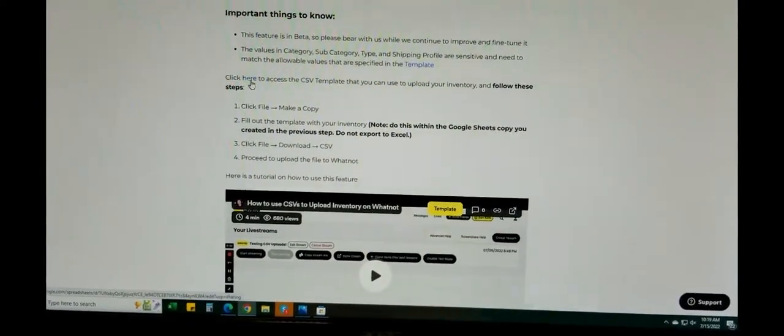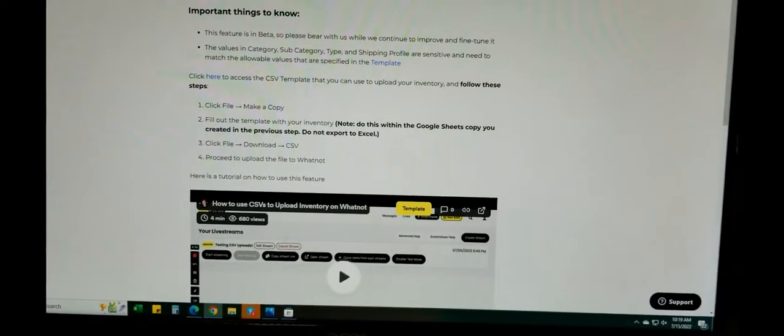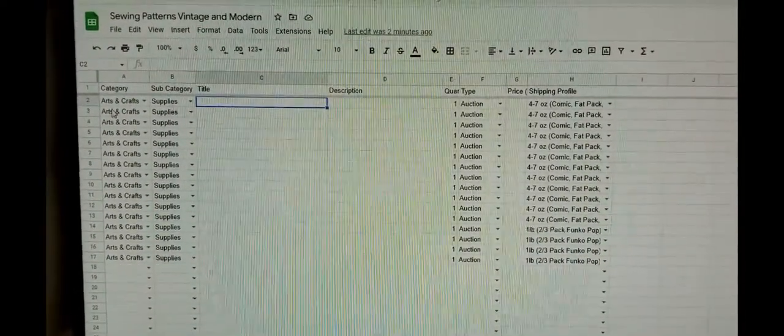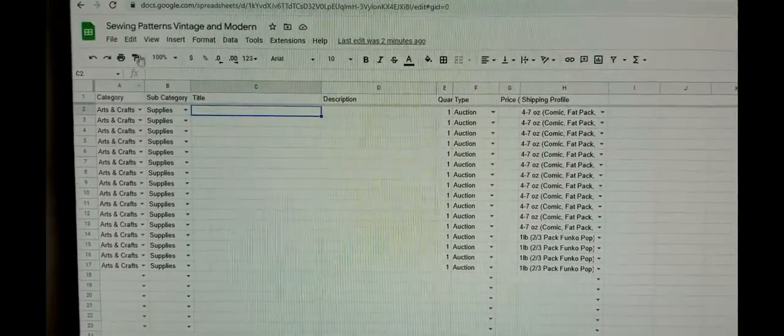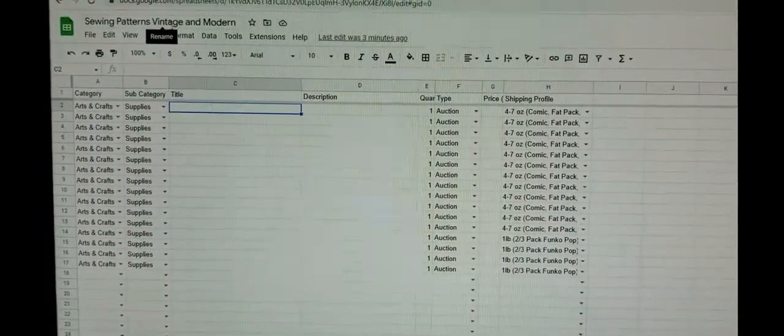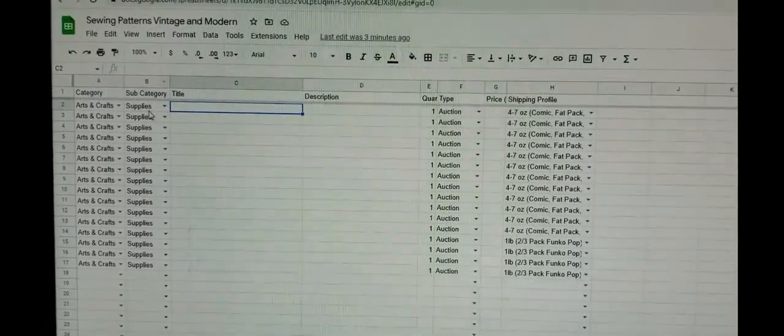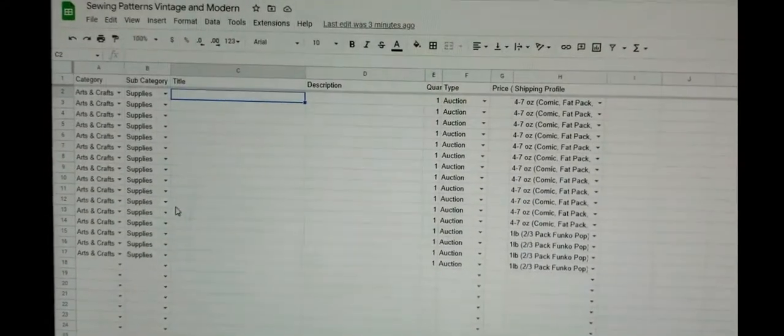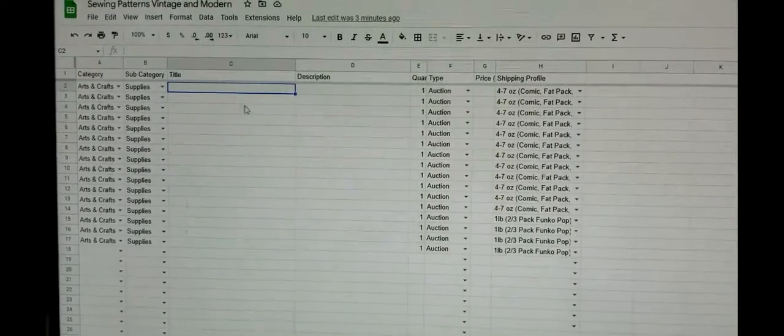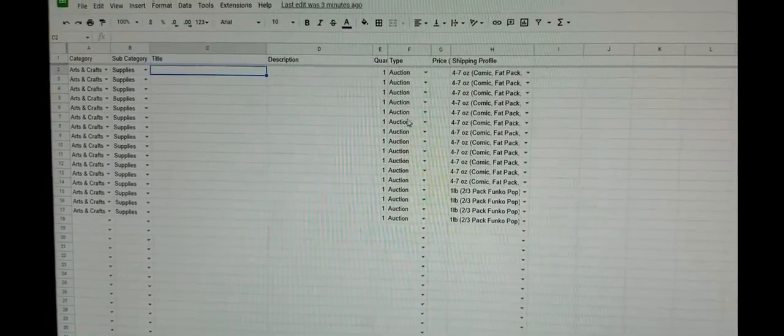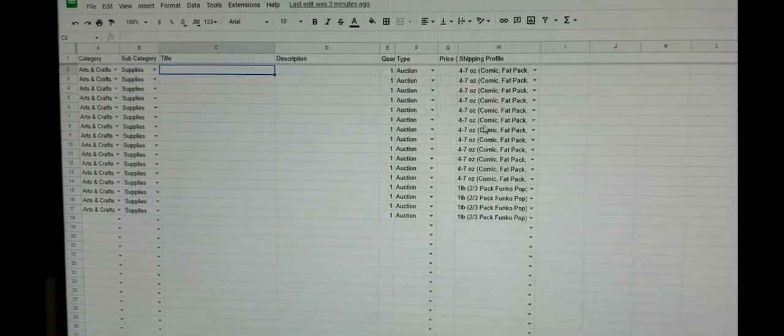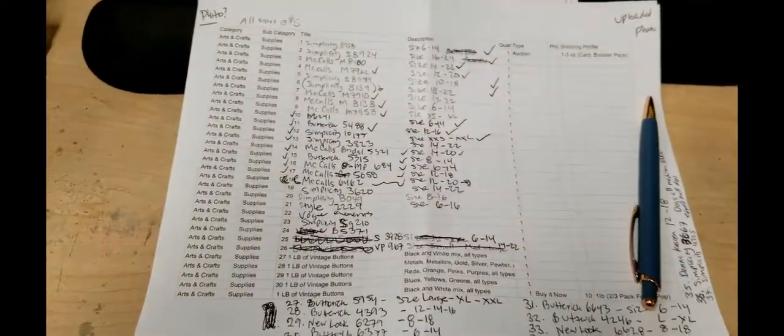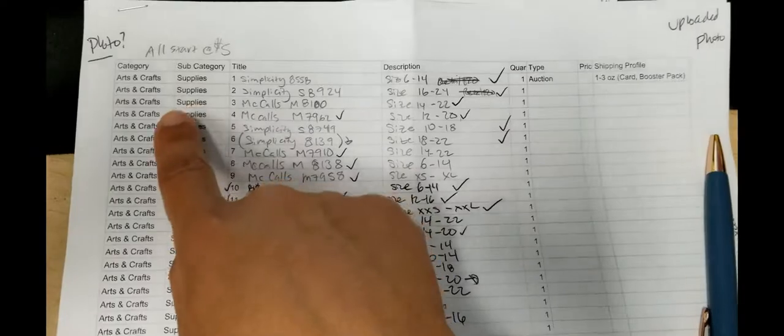I already downloaded mine and what I did was pre-populate it. See, the category would be Arts and Crafts—this is for my sewing patterns show—so the subcategory is Supplies. Then I would just enter what I need here. I already pre-populated what I think they would be and the shipping profiles. I printed out the page and as you can see here, it's already pre-printed.